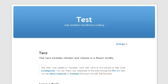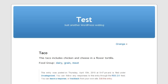And when we view the taco page, you'll see that we have food groups and dairy, grain, and meat.